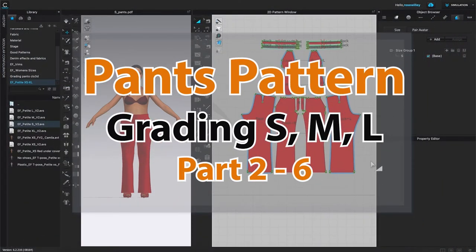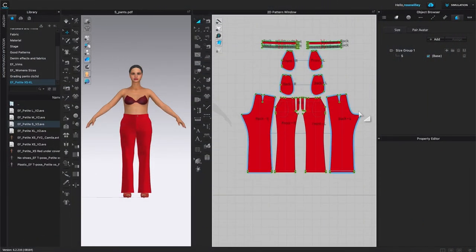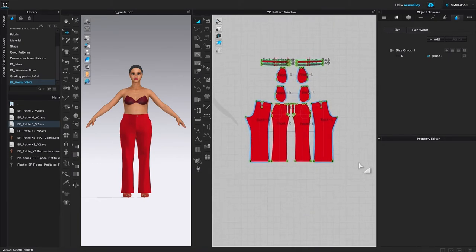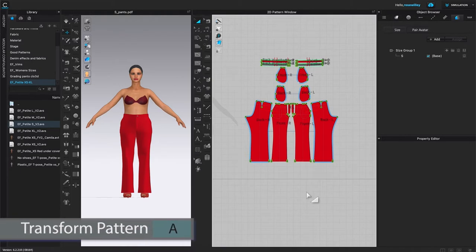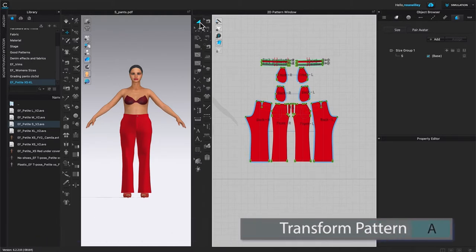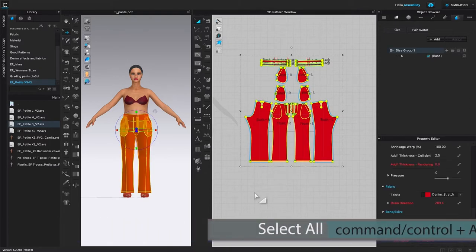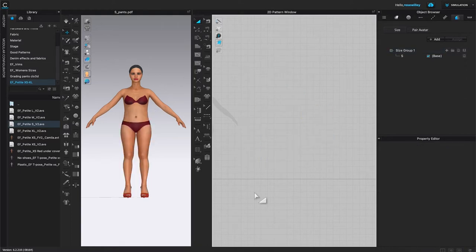We just graded the pants pattern for size small. Now we're going to grade it for size medium. We will repeat this step. First, it's important — we want to delete these pattern pieces, as well as the 'assign to selected pattern.' I'm going to use the transform pattern tool and press Command or Control plus A to select all pattern pieces, then press Delete or Backspace. Next, I'll click the delete icon in the object browser.